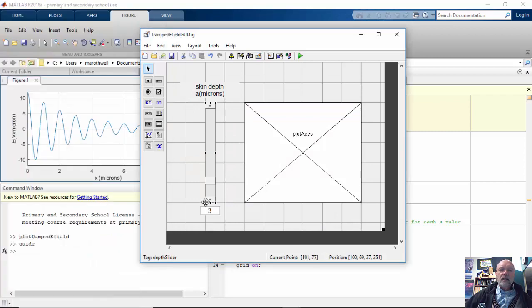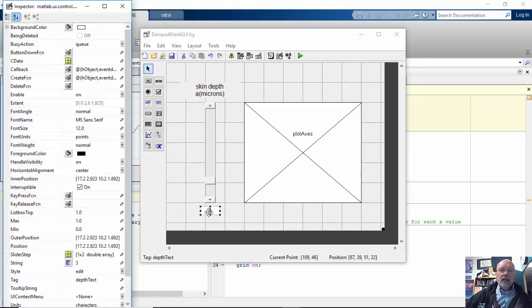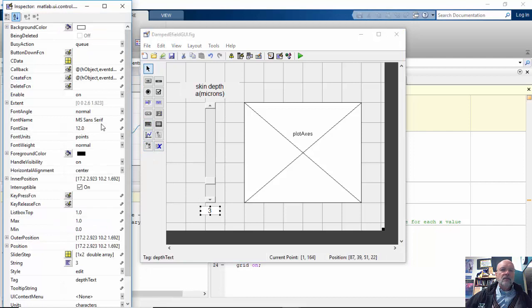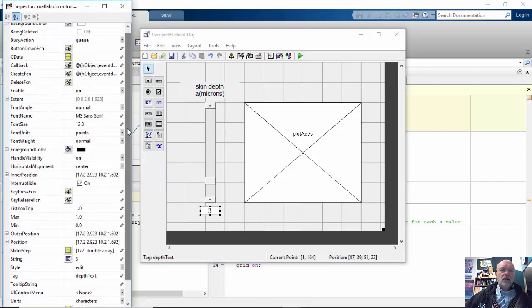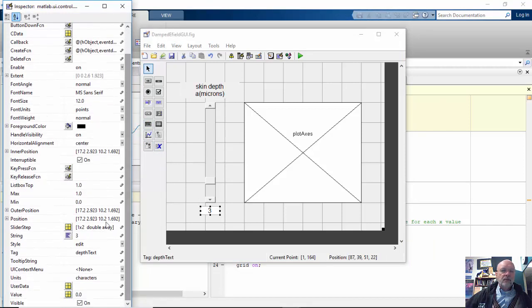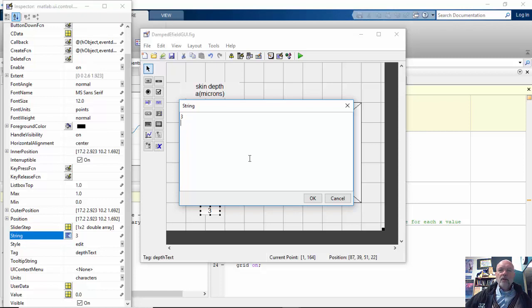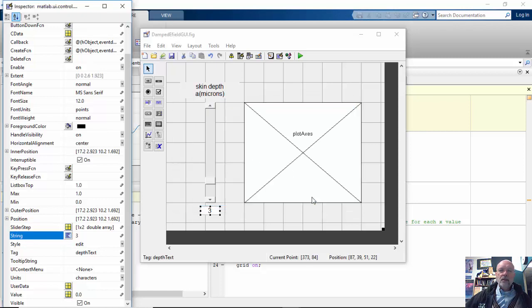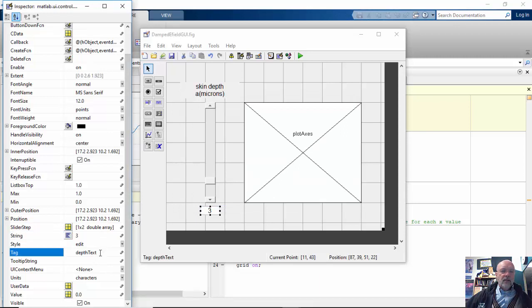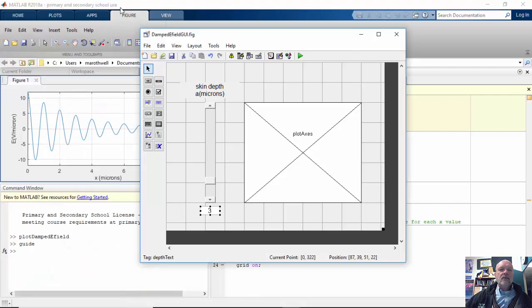And then for my edit text box, again, I change the font to 12. I want my string also to be three, so when I open this up I want it to also be on three. So I put that in there. I simply gave it the tag of depth text, and I believe that's all I had to do for that.